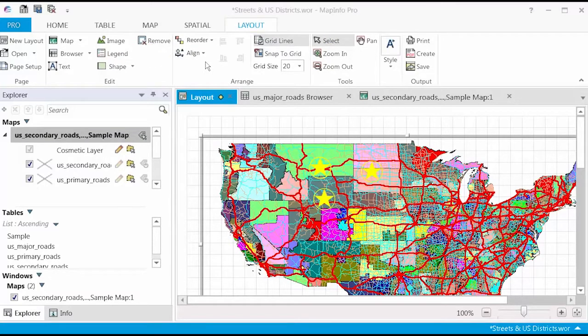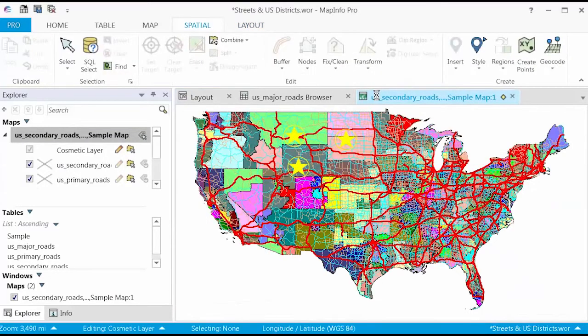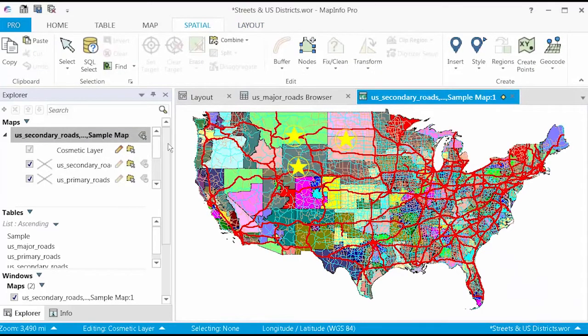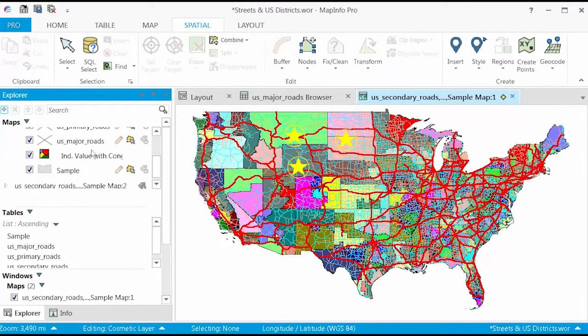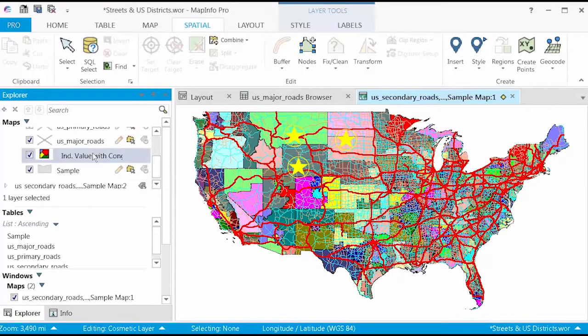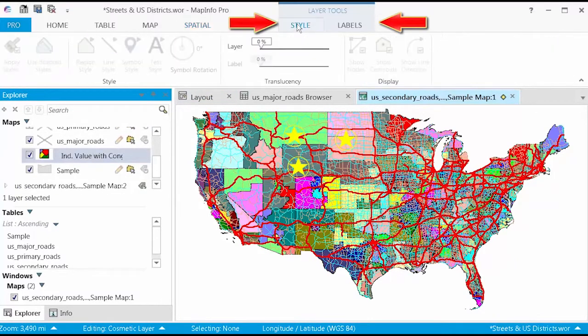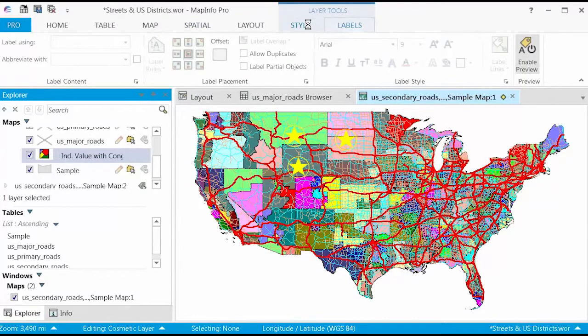There are also a few contextual tabs that are activated during certain functions. When a map layer is active, a Layer Tools group is accessible with a Style and Labels tab.